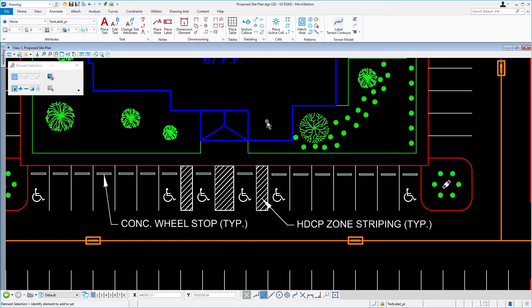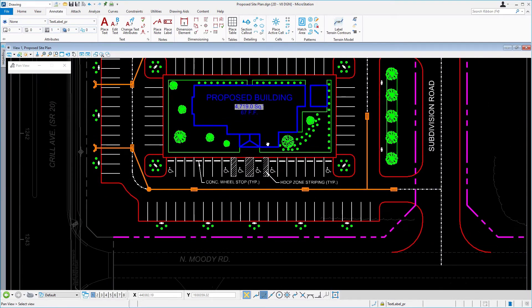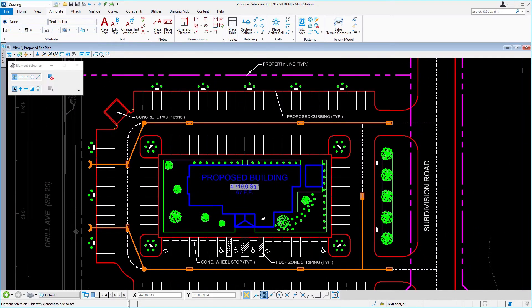To begin, we're going to review the properties of a catch basin. Go ahead now and zoom in to this area shown here.